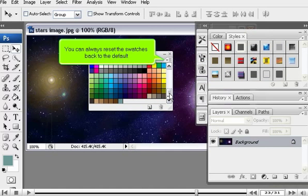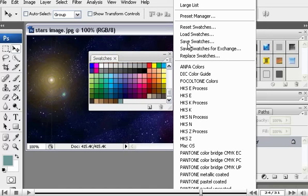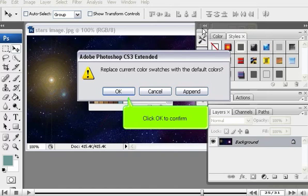You can always reset the swatches back to the default. Click OK to confirm.